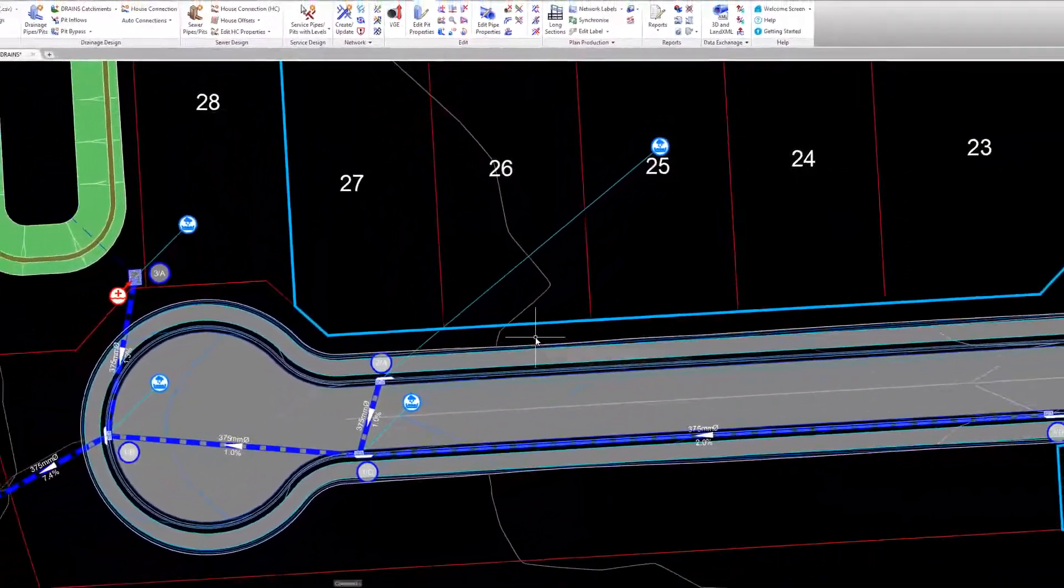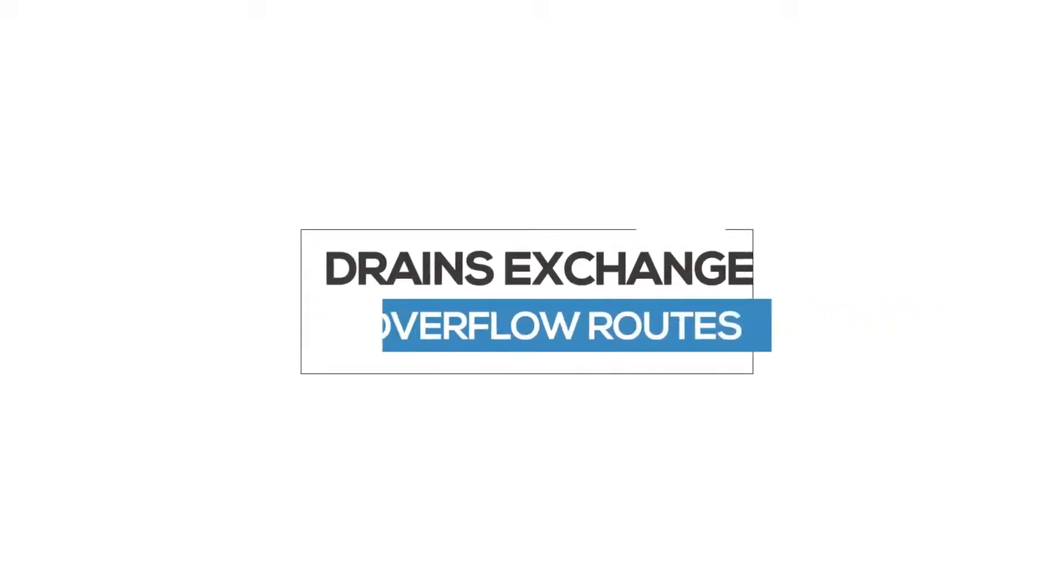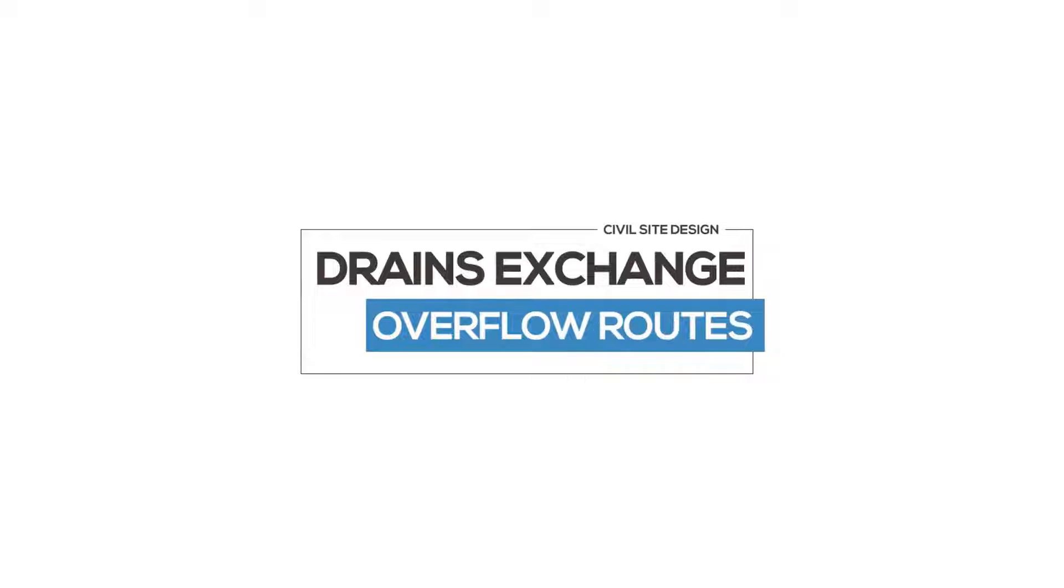All catchment information is exchanged and populated in the drains file. Next, let's review bypass.